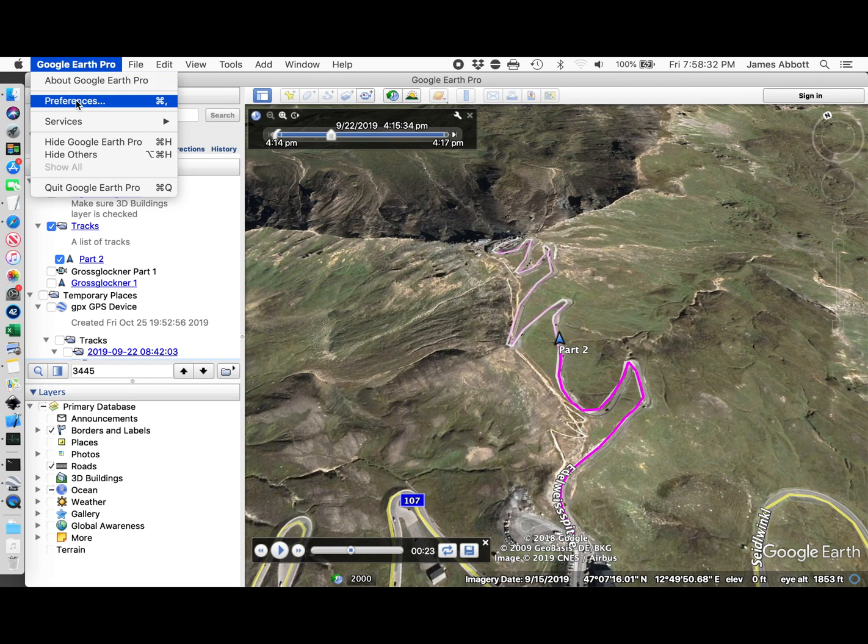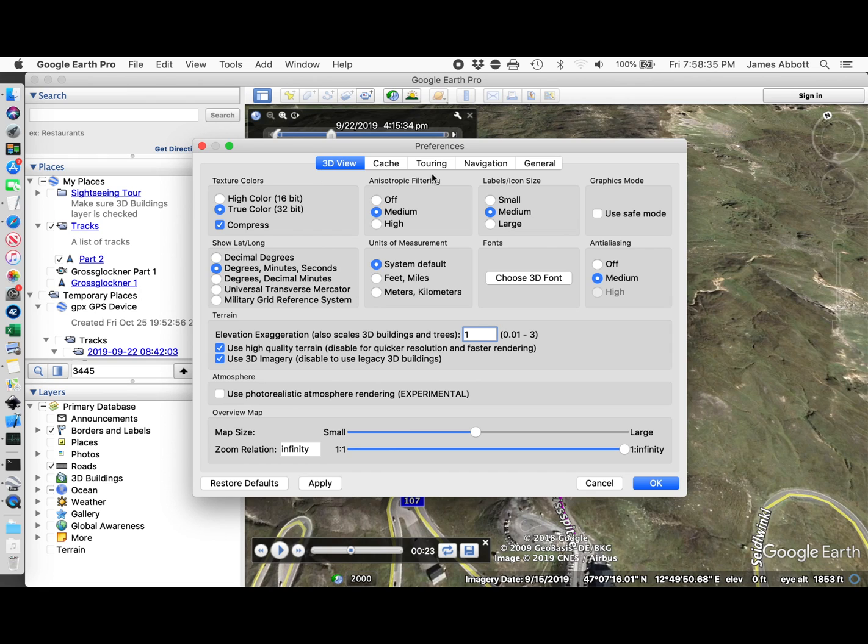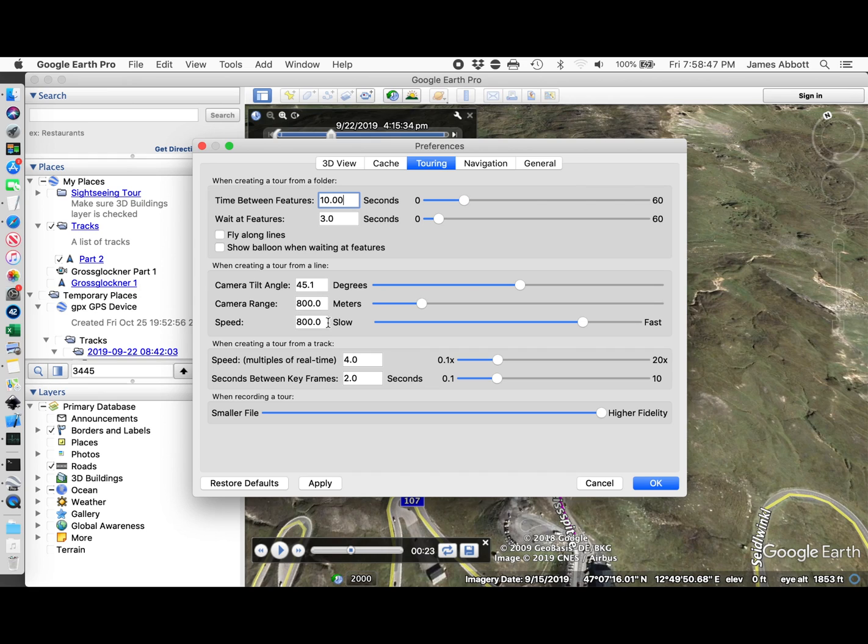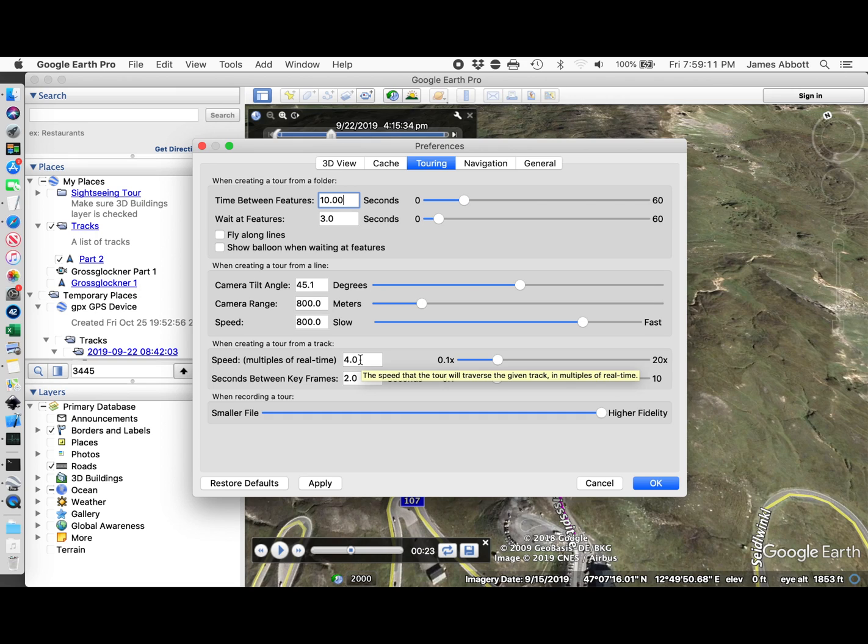Looking at the preferences for the tour under touring, I'm using a camera range of 800 meters. On a longer section of road, I probably would be up higher and different speed. But for this shorter section that's only about a mile long and 3 minutes up this twisty road, I'm going to use 800 meters. My video that this is going to be inset on is at 4 times real speed. So I'm going to try 4 times real time.